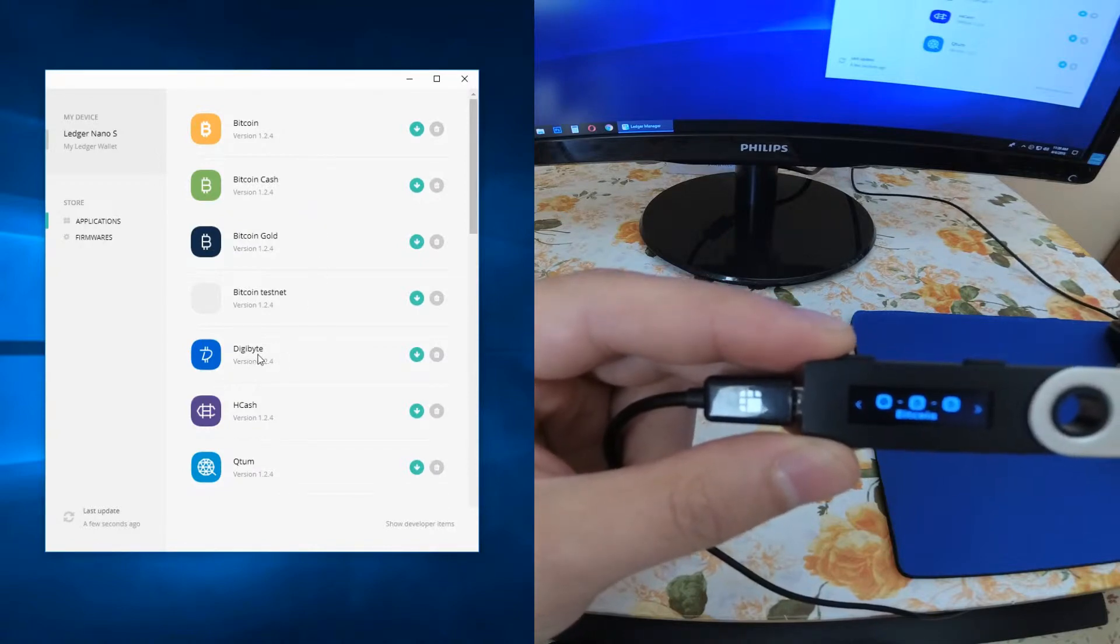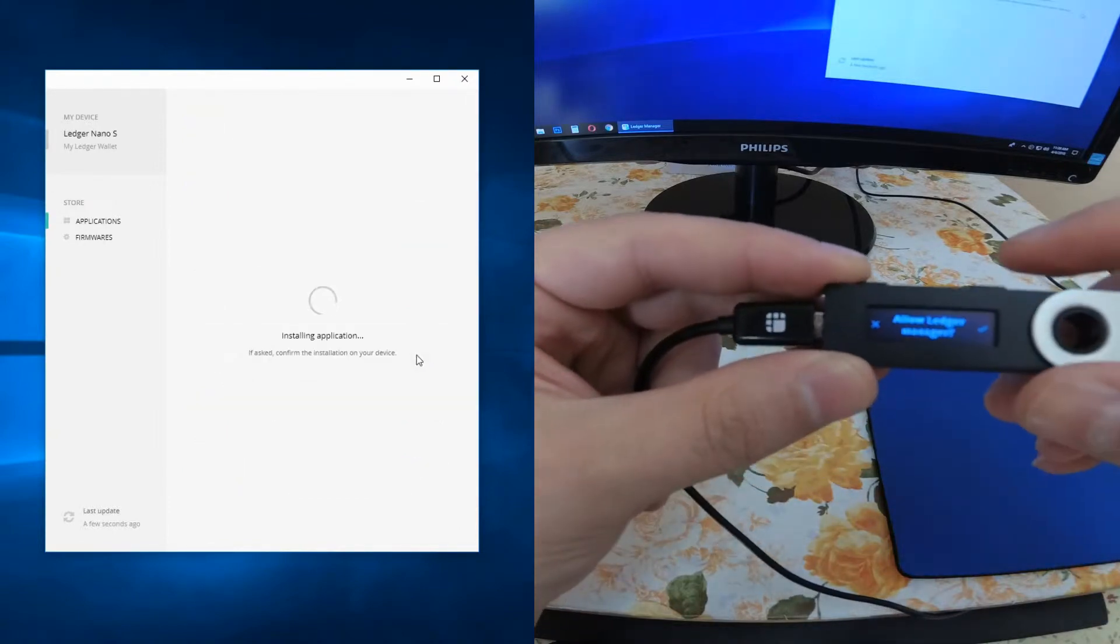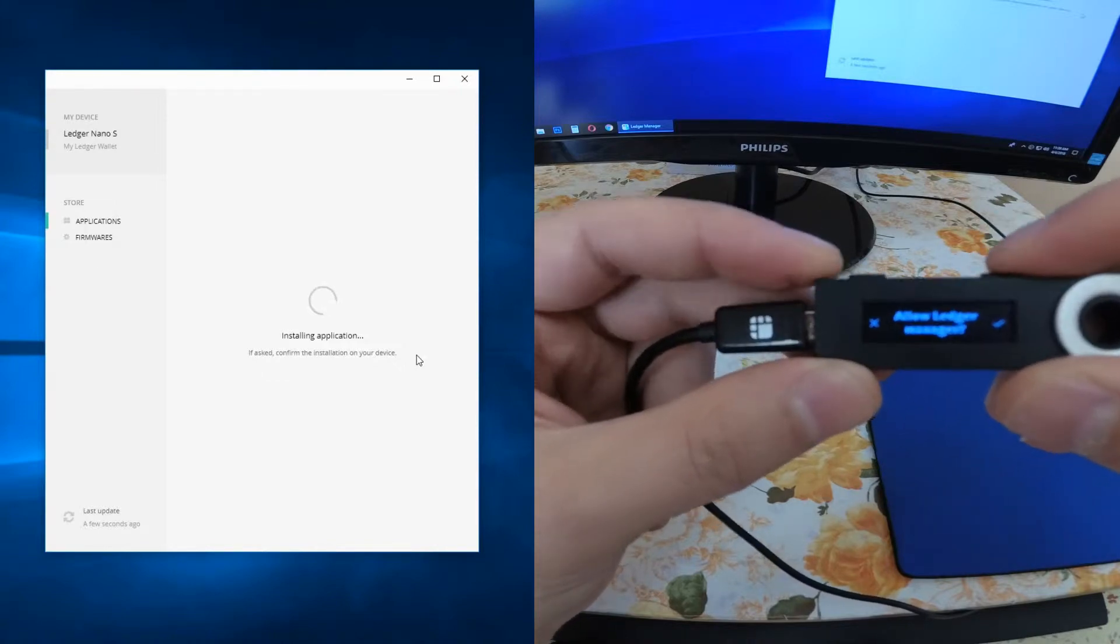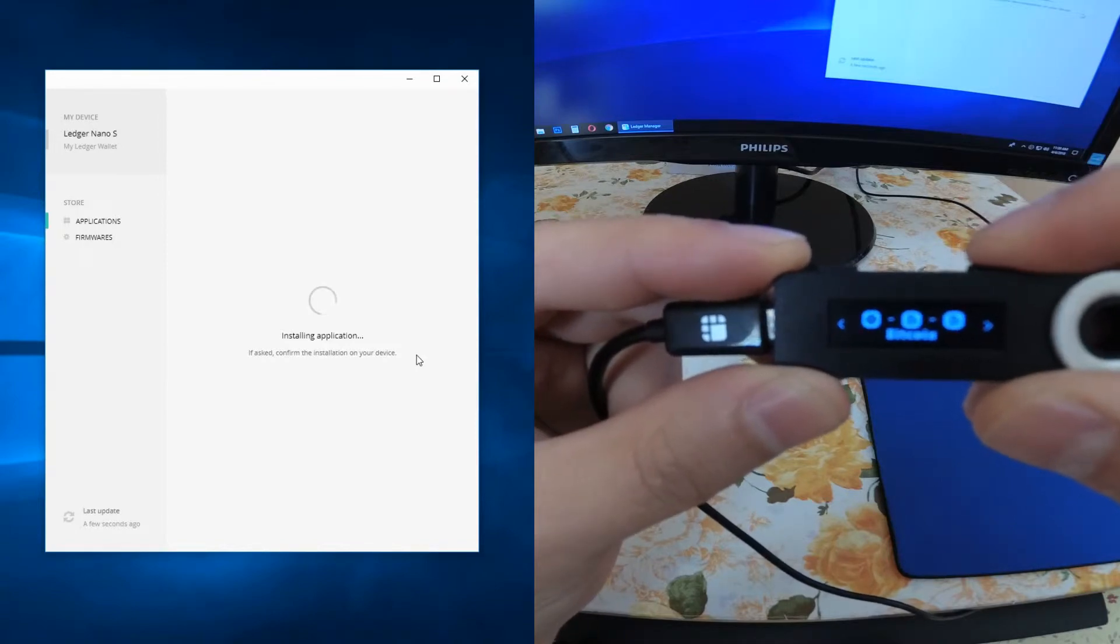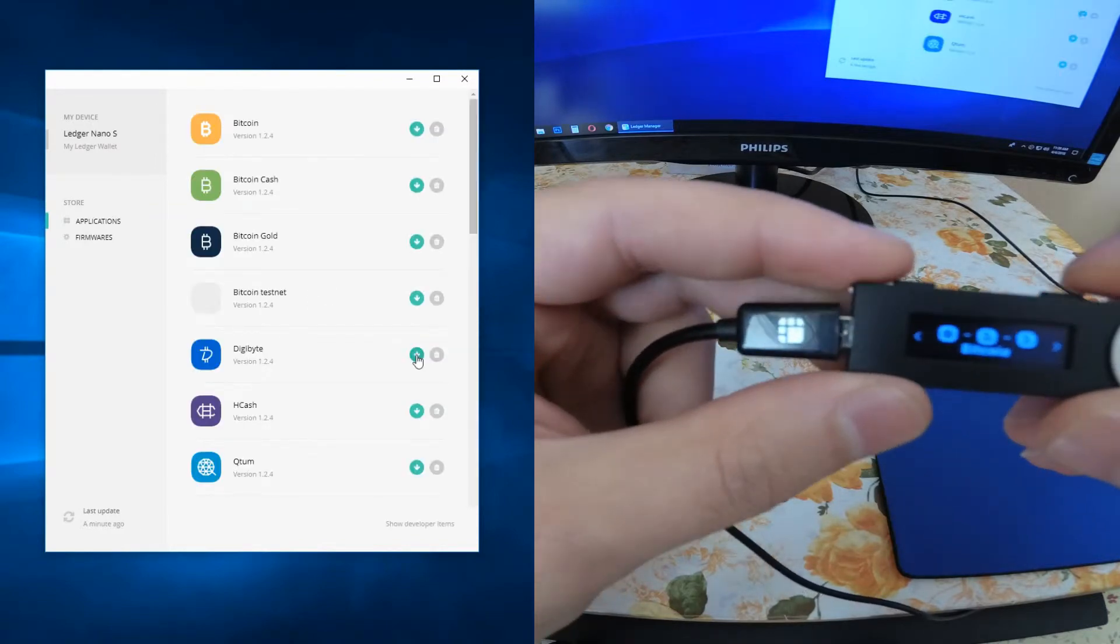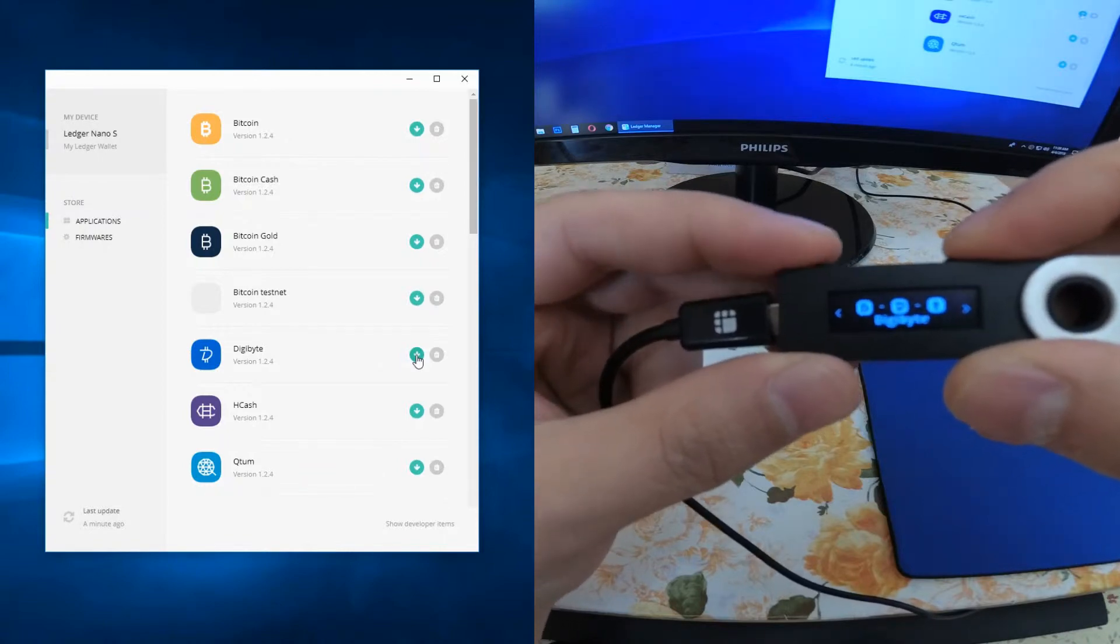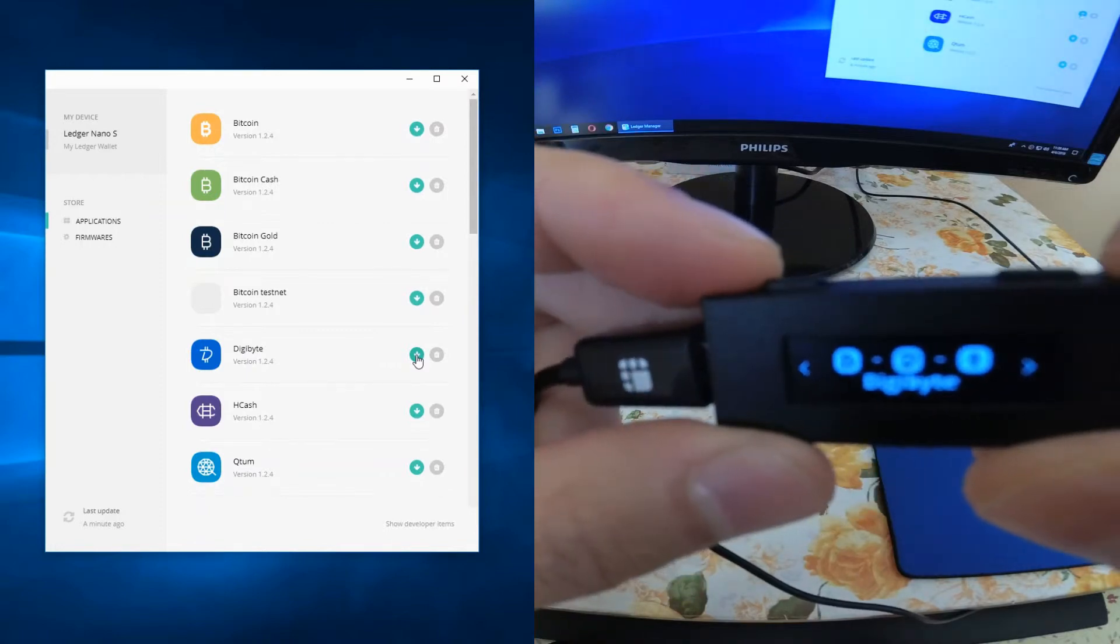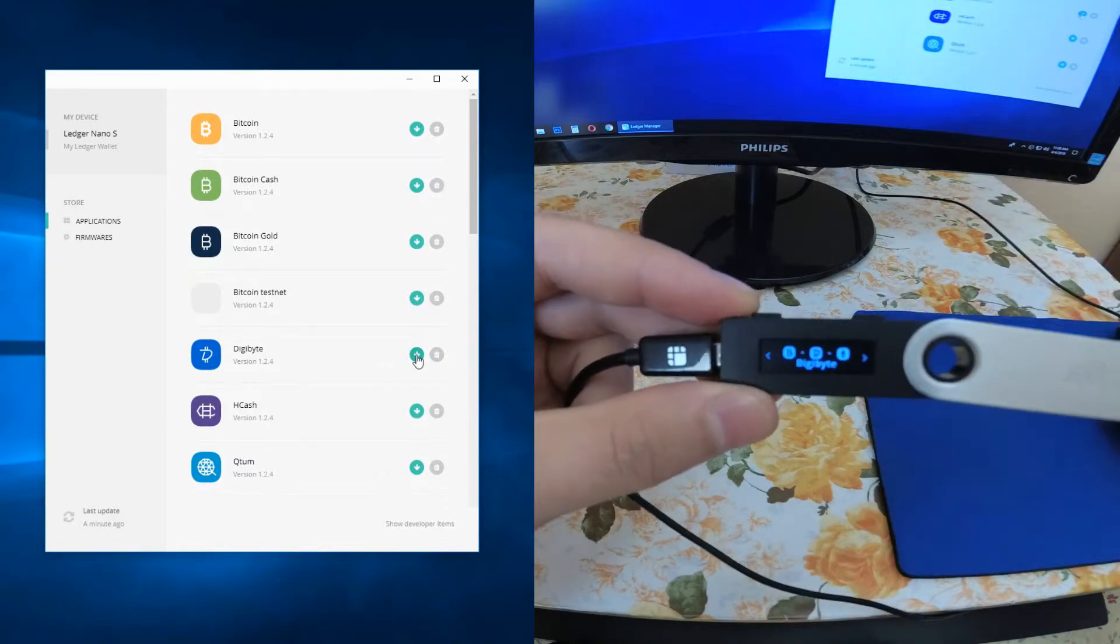So the installation procedure is really easy. Let's say, for example, I want to add Digibyte. You just go and click this button here. It says installing. We have to approve, allow Ledger Manager on my Ledger Nano S by pressing this button. It says installing application and it's done. If we look at our Ledger Nano S now, I have the Digibyte wallet installed.